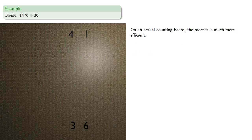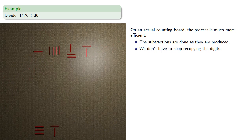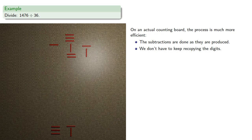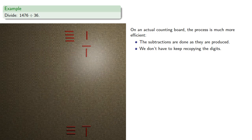On an actual counting board, the process is much more efficient because the subtractions are done as they're produced, and we don't have to keep recopying the digits. So we might set up our rod numerals, and shift, and we can just subtract the 3's multiple times until we can't. So we subtract 3 once, twice, 4 times, and again — upper commands the lower. We're going to subtract 6, 4 times, and shift. And again upper commands the lower: we can subtract 3 once and subtract 6 once, giving us our quotient.